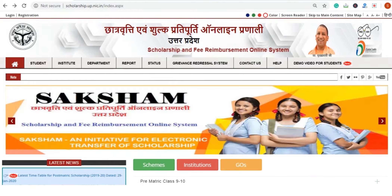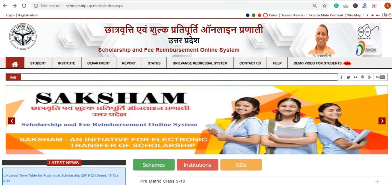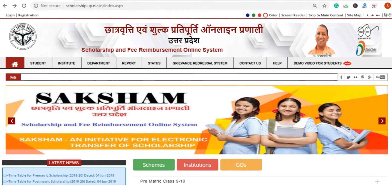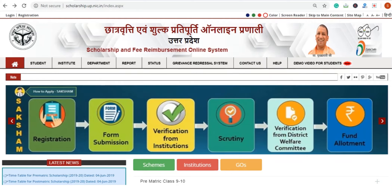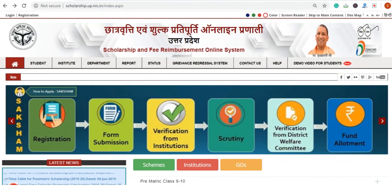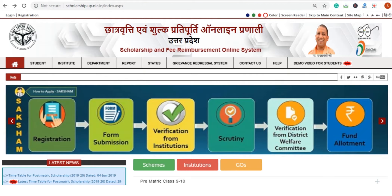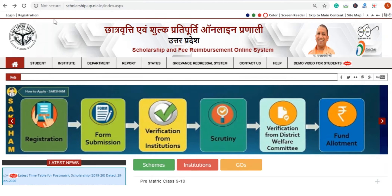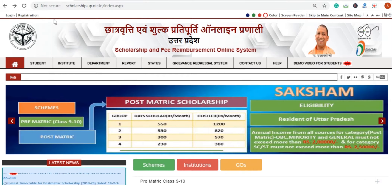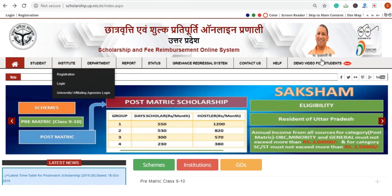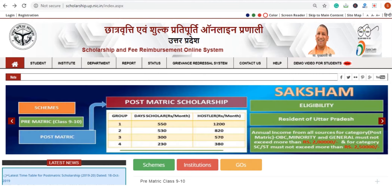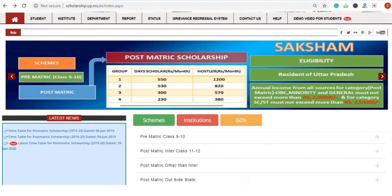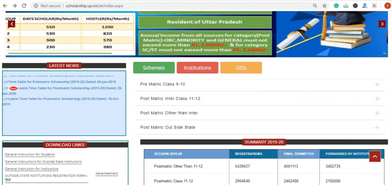Through this portal, you can apply for scholarships, register, and then check the status of your scholarship application. First of all, before we start registration, you should know which scholarships are available.